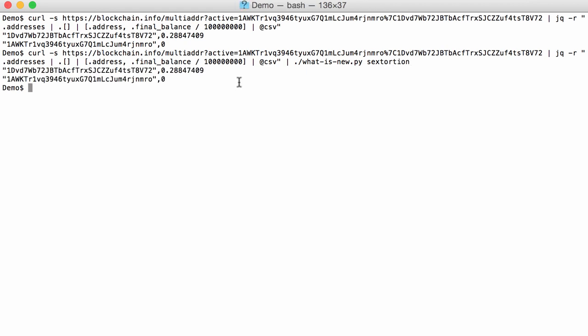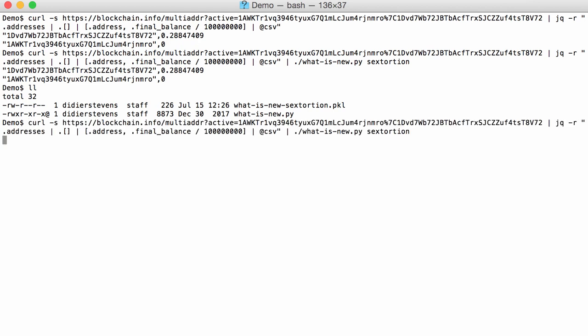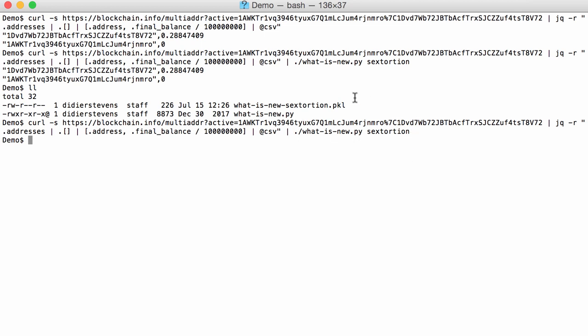And then you get the output. If you ran it the first time, you get this here. And if we look here, a pickle file whatisnew.sextortion has been created. And if we run the command again, like this, then we get no output. That's because the output is exactly the same. So every line has already been seen by whatisnew and is stored in the database. So there is no new output. It's only when there is a change, a new line, a different line, that whatisnew will print it.